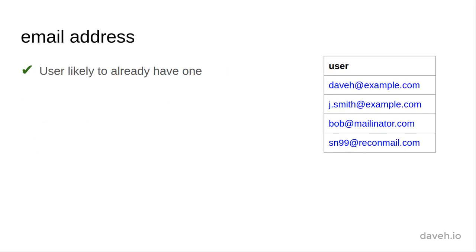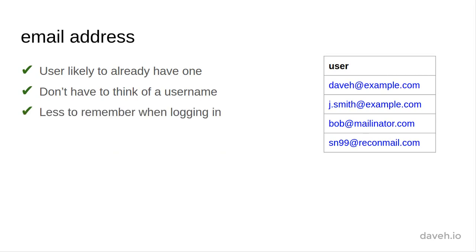If we use email addresses to identify users, it's highly likely that the user already has one. So it's one less thing to fill in when they sign up, and they don't have to remember anything extra for logging in.